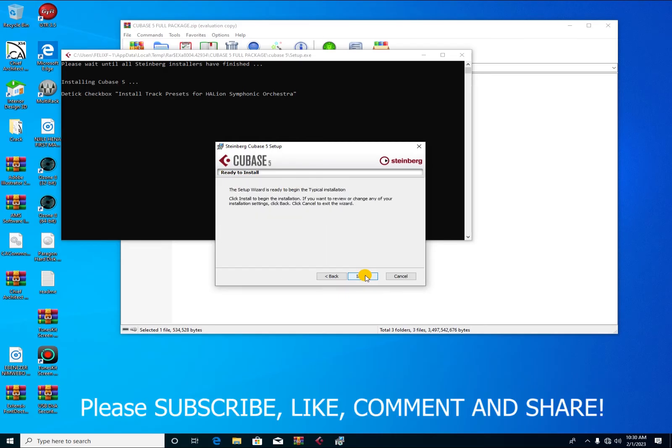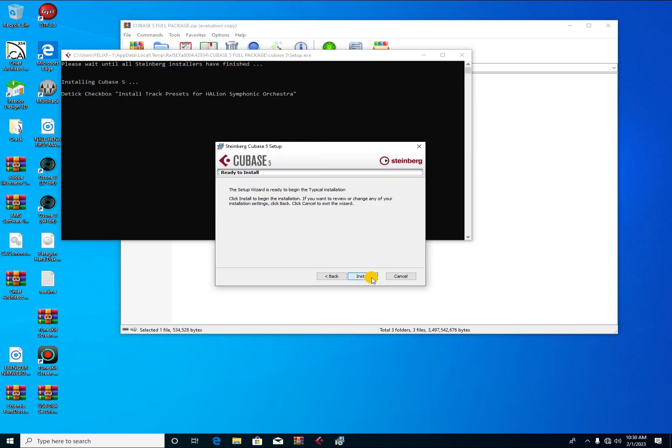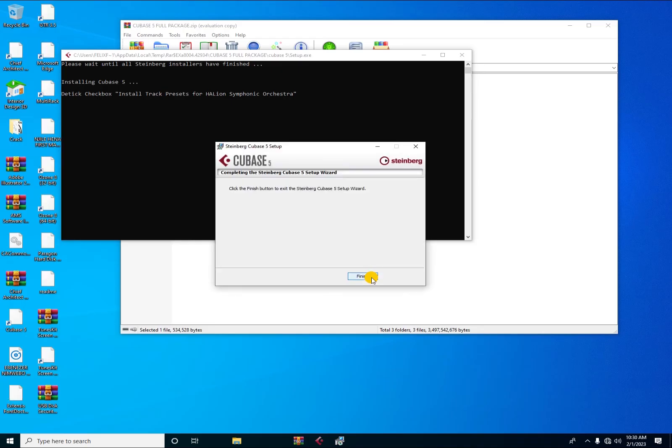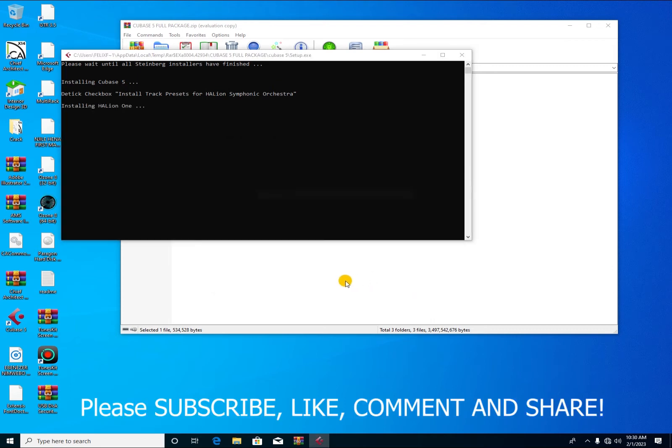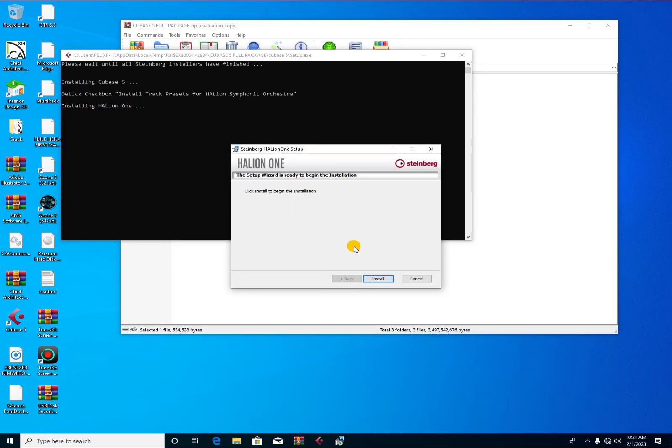The setup wizard is ready to begin, so you can also press on install. You press on finish when the main software has just been installed. When you come here, this is where it is now. I hope you have seen it. So this is the shortcut that it has installed.